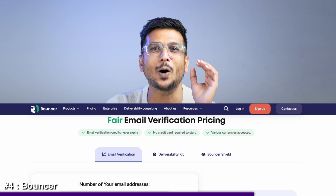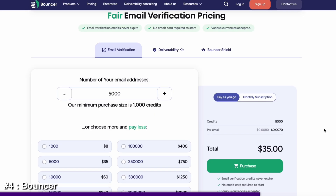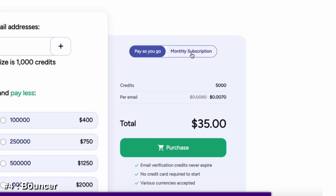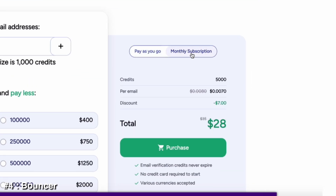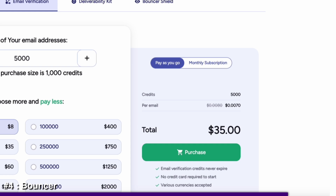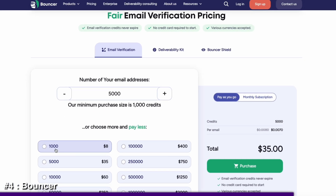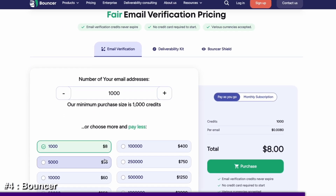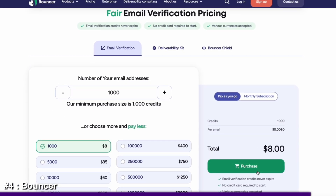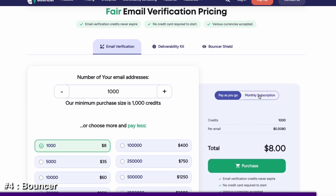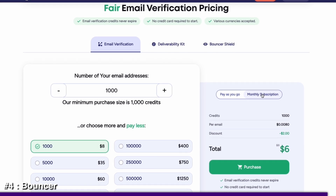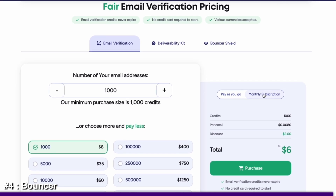Coming to Bouncer's pricing plans, it gives you two options: pay as you go or a monthly plan. If you prefer pay as you go, you'll pay $8 to verify 1,000 emails. However, if you want to reduce the cost even further, the monthly subscription starts at just $6.